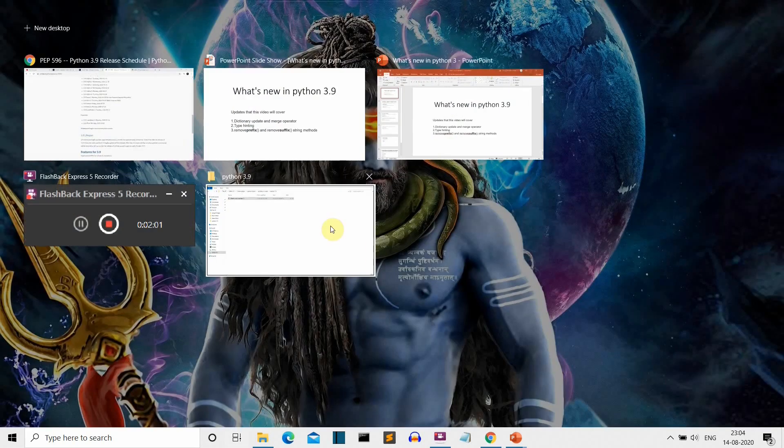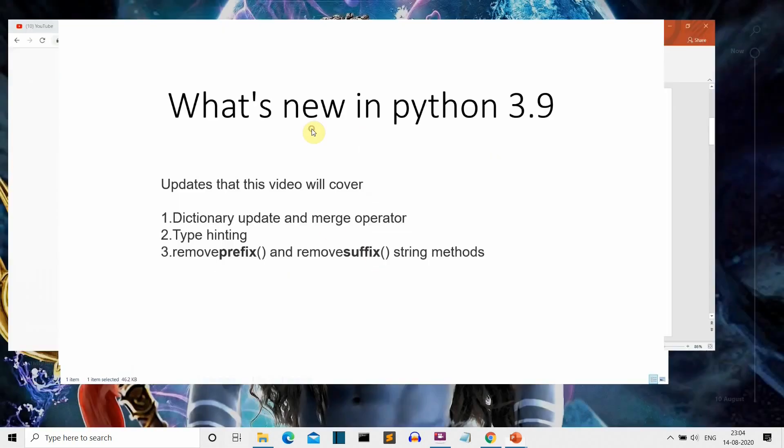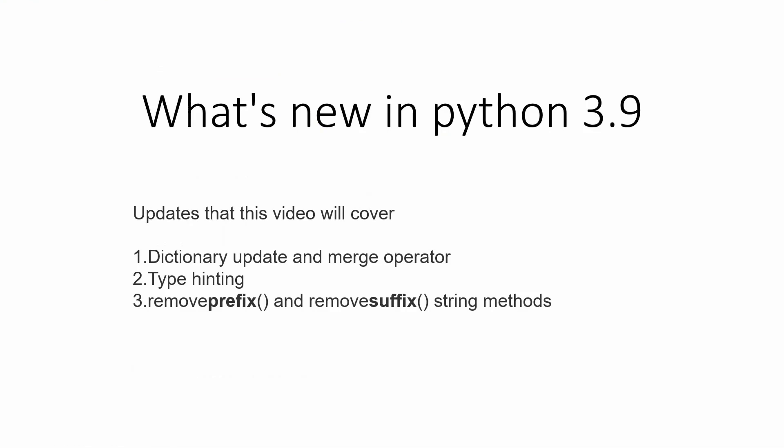Python is coming with many new features, and some are very exciting. There are also a few new modules introduced which I'll explain in separate videos, but this video is focused on explaining these three updates. First, let's see the dictionary